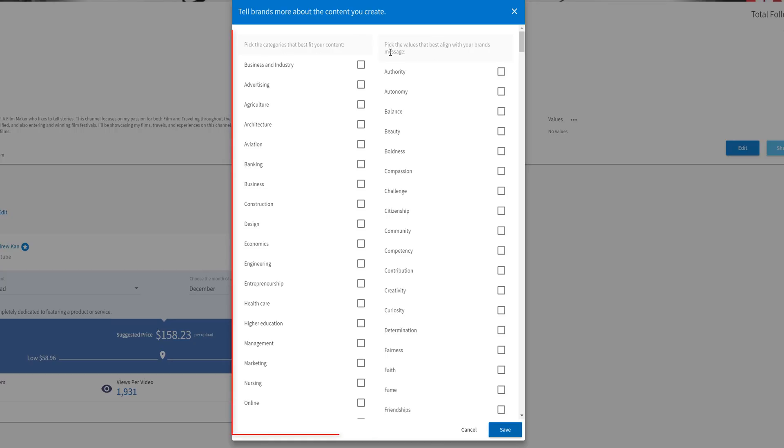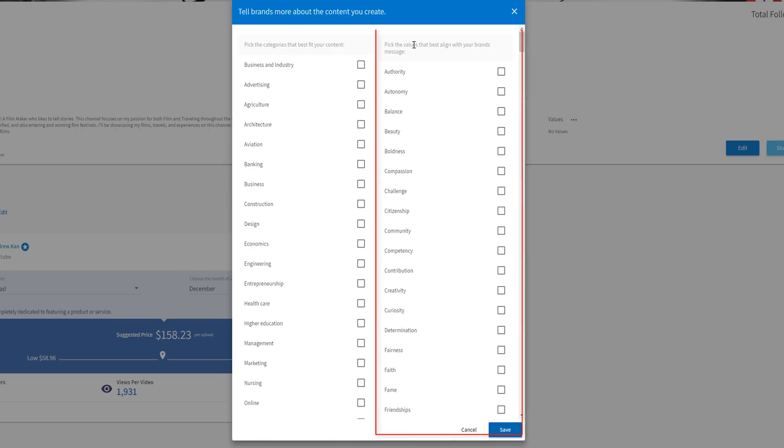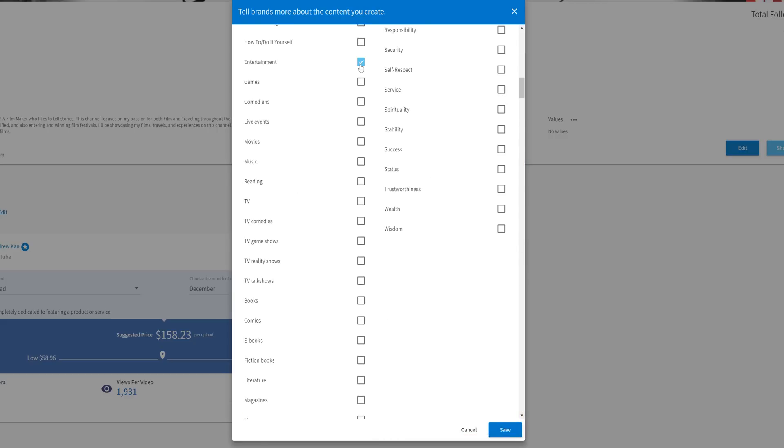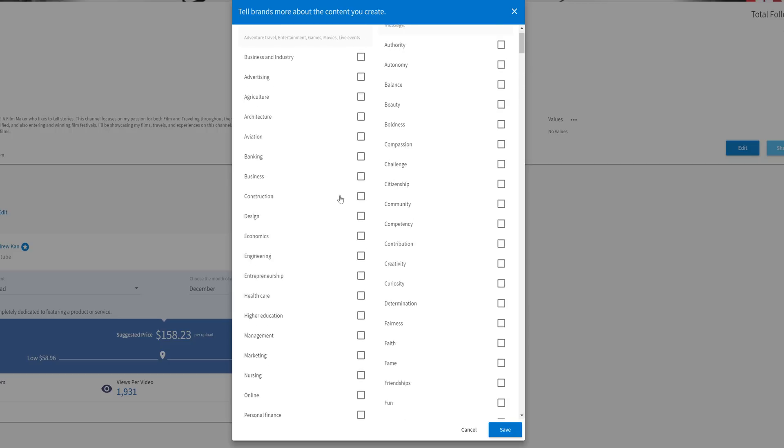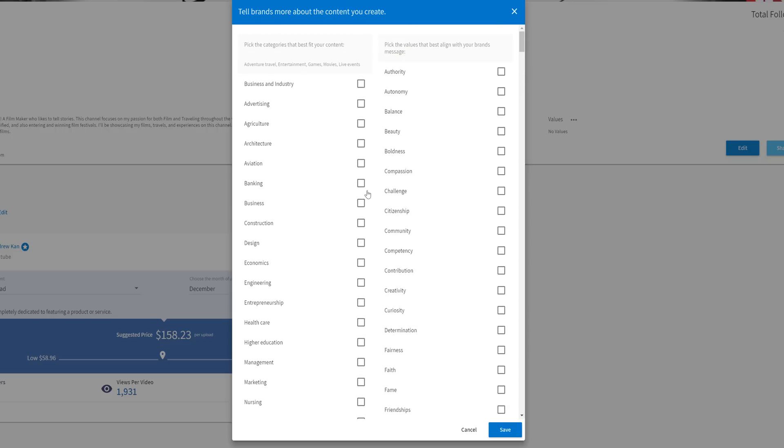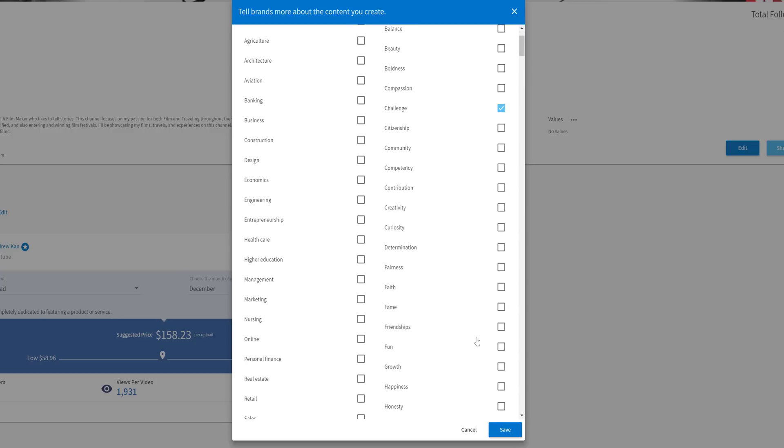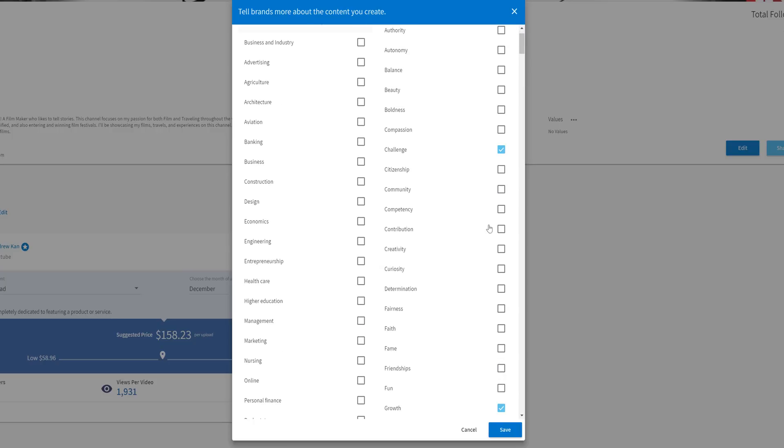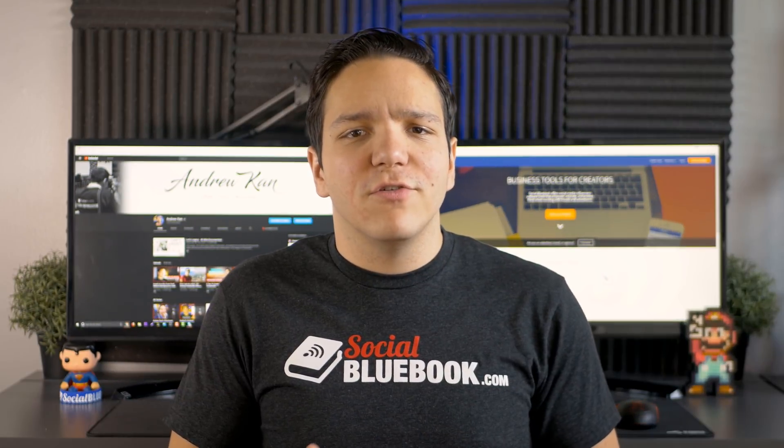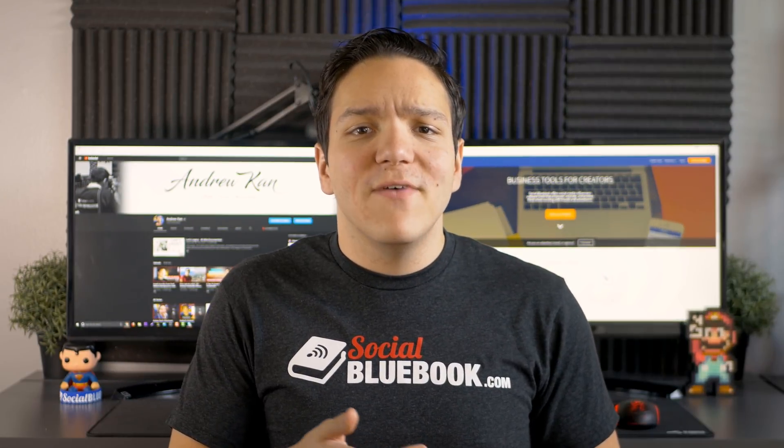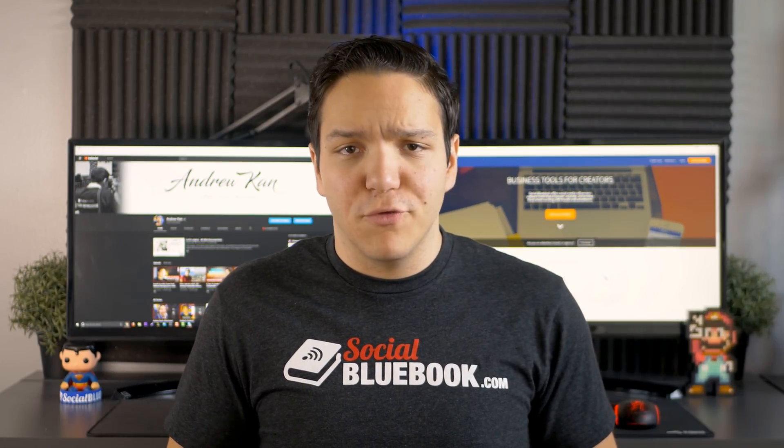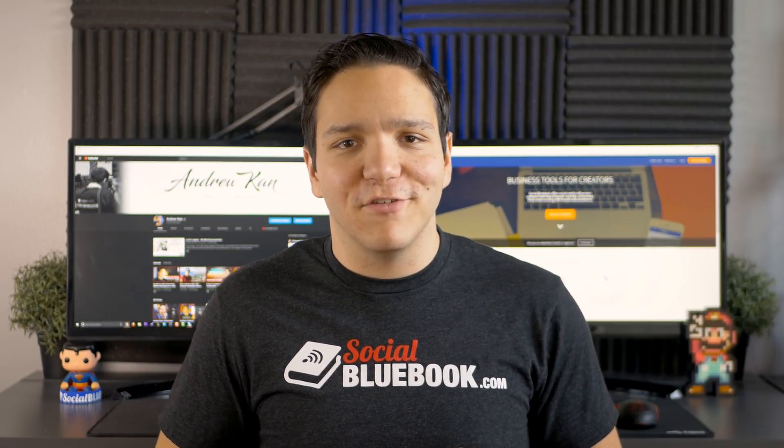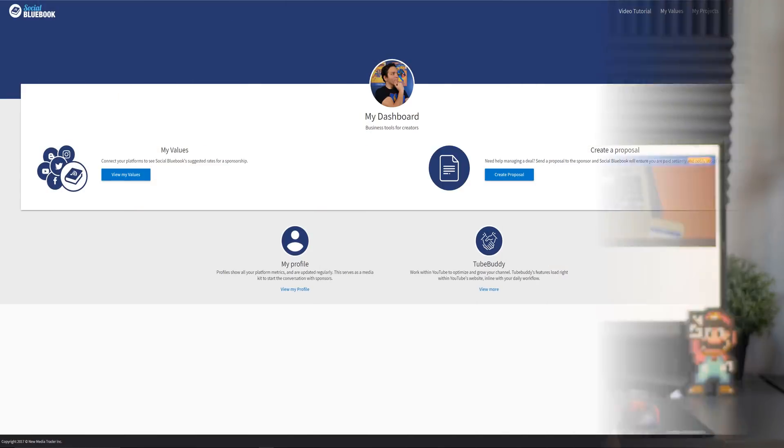to help brands know the kind of content we create and also what values best describe your content. Categories are the genre that best fit the content of your social media and values are the way you want to communicate with your audience. For me, I chose adventure travel, entertainment, games, movies, and life events for categories. And for the values that align with my brand, I said challenge, success, growth, and creativity. This information is used to help you identify your brand as a creator and it also helps advertisers do the same.